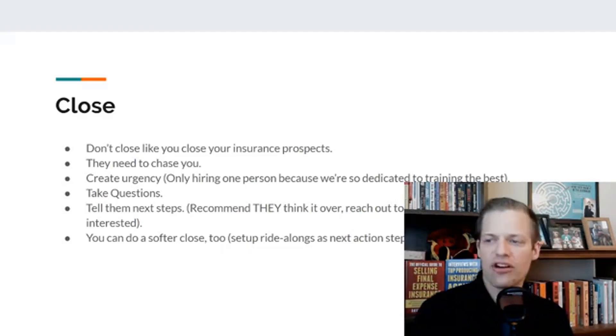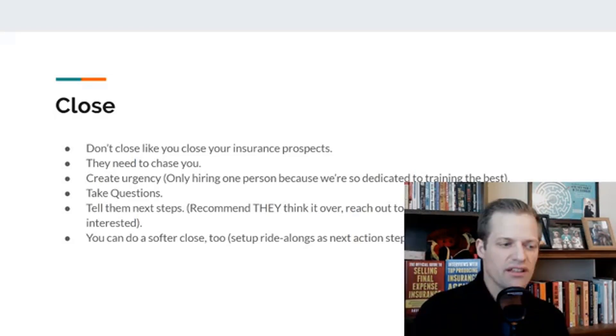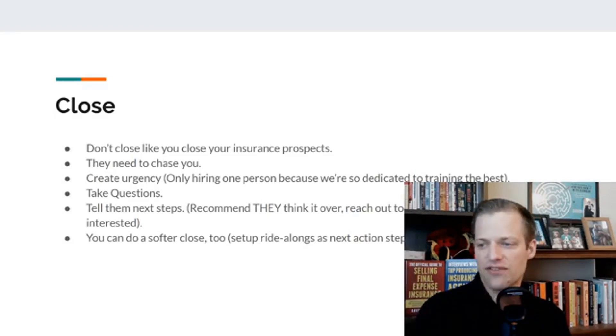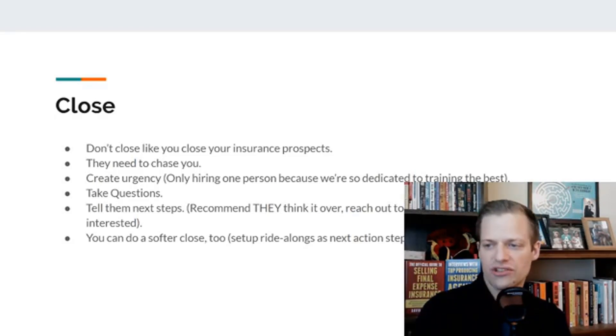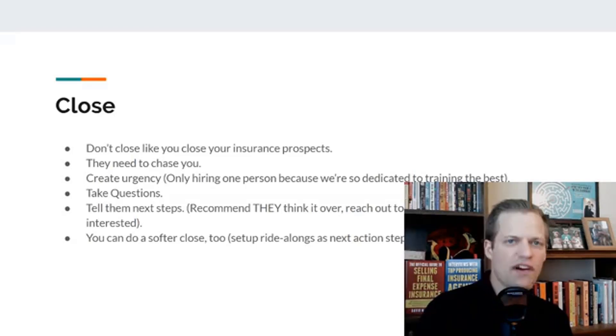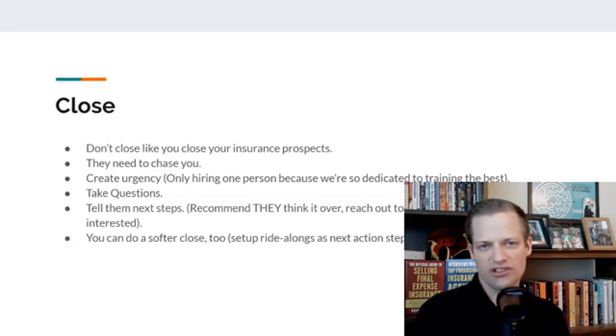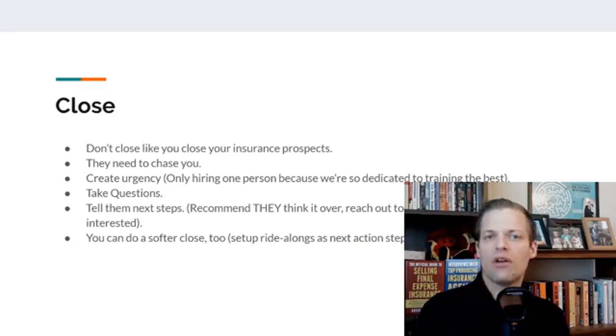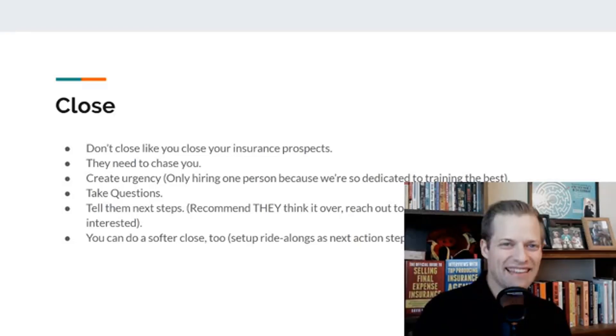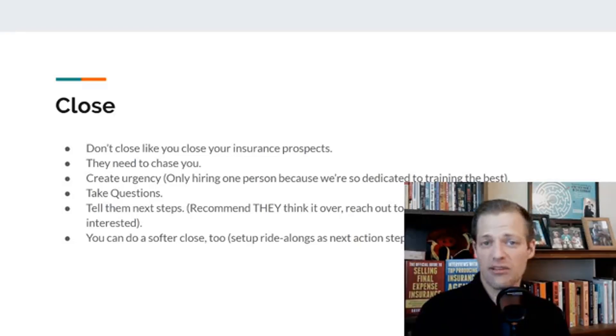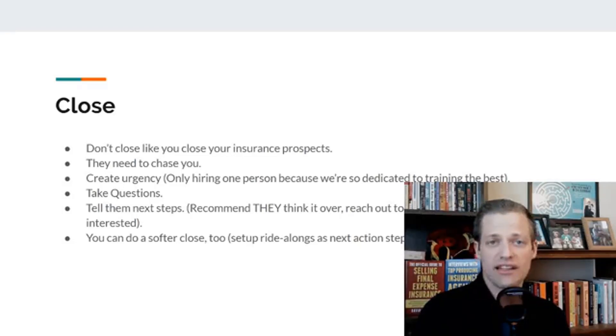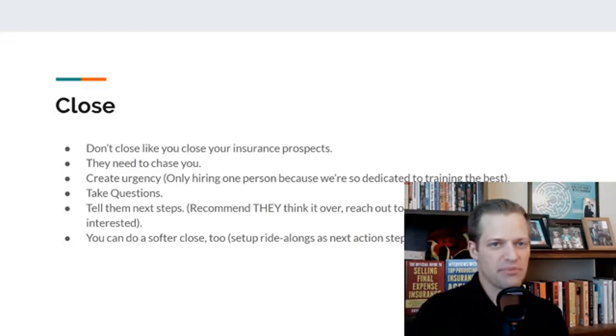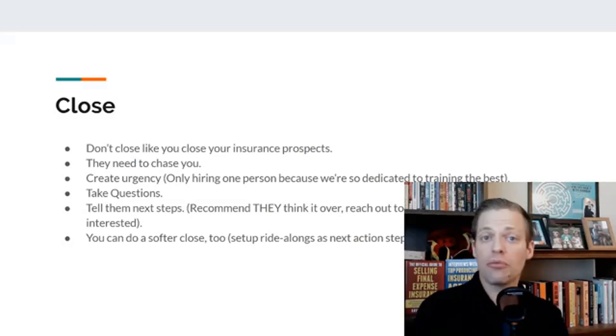You want to create urgency at the end of the close. You do want to take questions if you want to refine some things. Be completely transparent. Transparency works. Don't hide anything from them. Tell them the ugly truth. Try to explain why that's the case. Your best prospects, that won't deter them. They'll appreciate that.